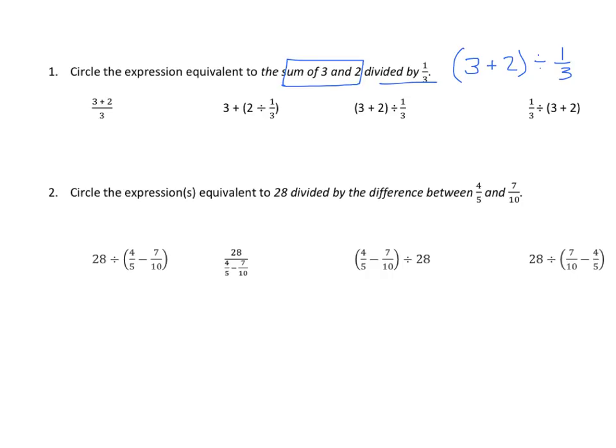Looking at the choices, the third choice is identical to what I wrote. The first choice shows the sum of 3 and 2 divided by 3, not 1 third — so that one is wrong.